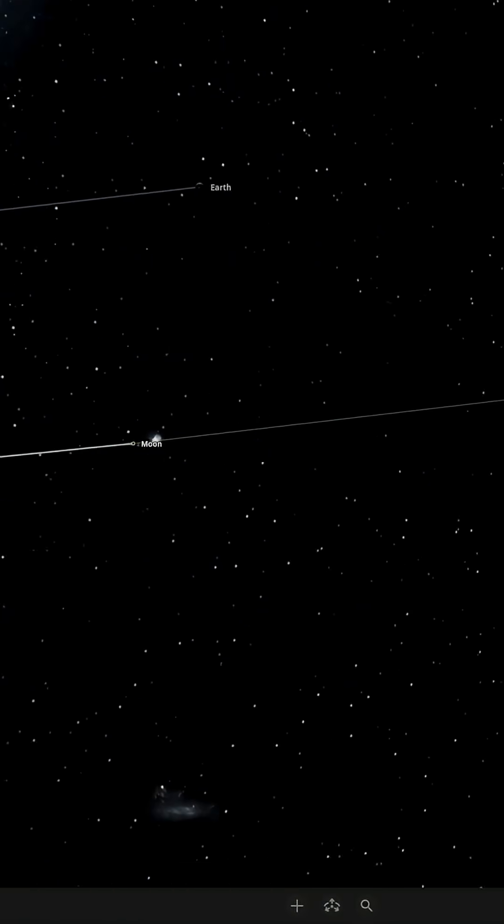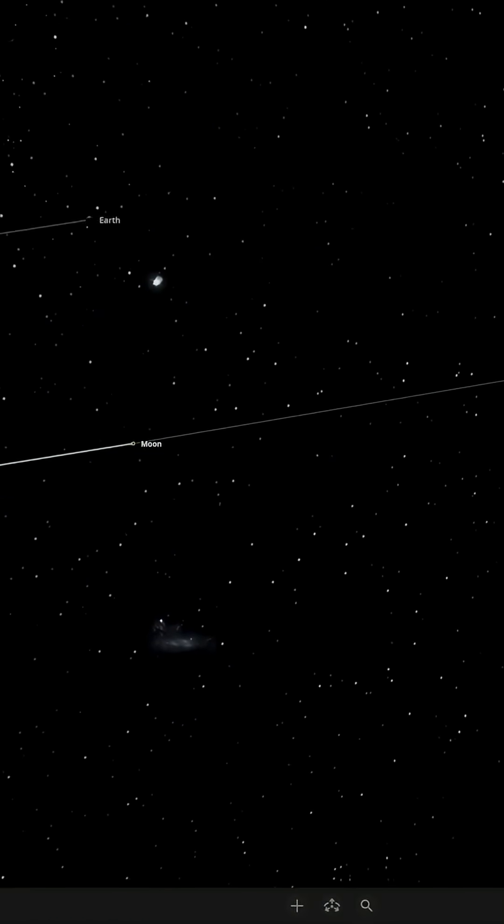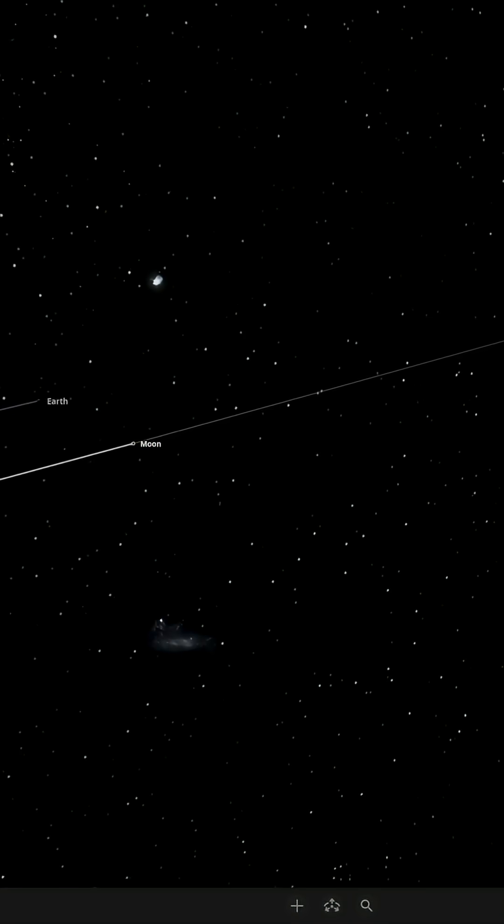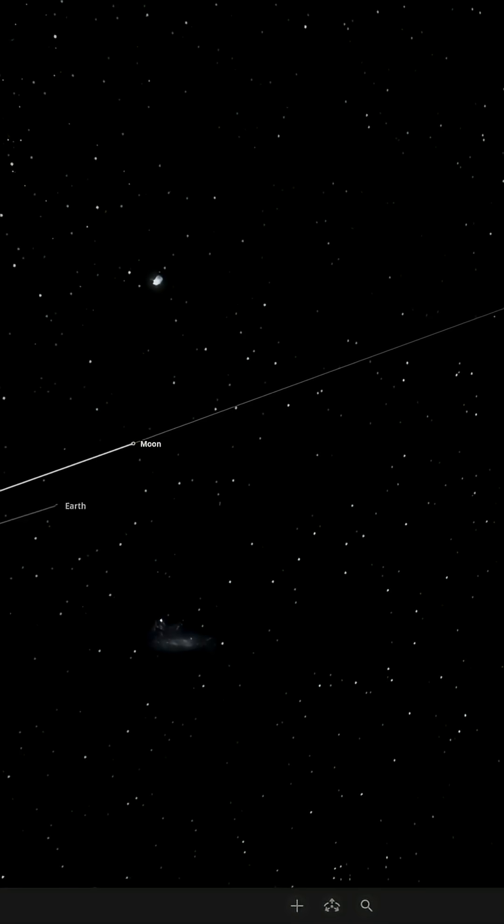We're going to see what happens when we swap the moon with Jupiter's moon Ganymede. Let's go.